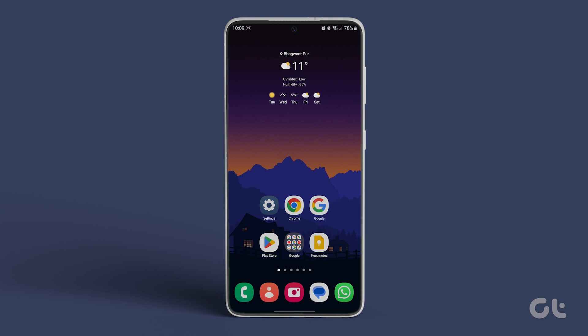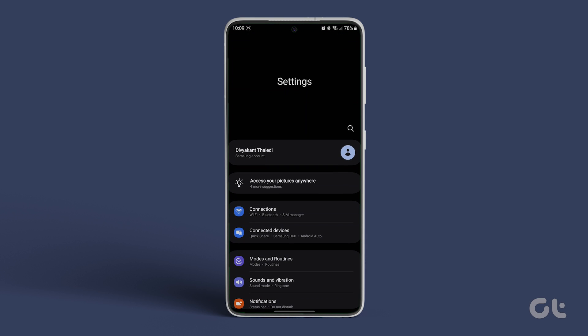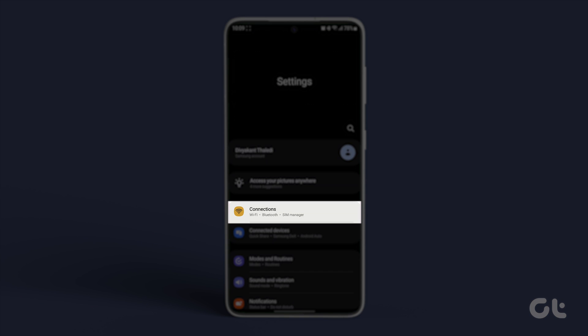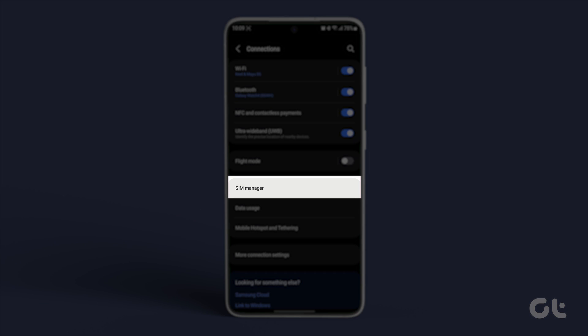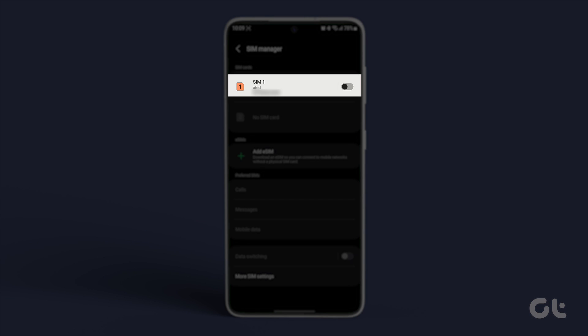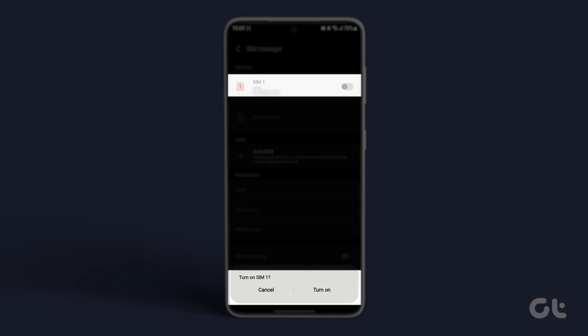Alternatively, check if you've enabled the SIM option in the settings. To verify, open the Settings app, go to Connections, tap on SIM Manager, and confirm if the toggle next to the SIM is turned on.